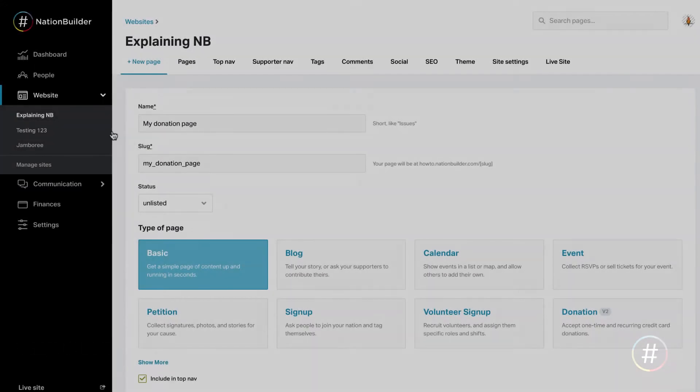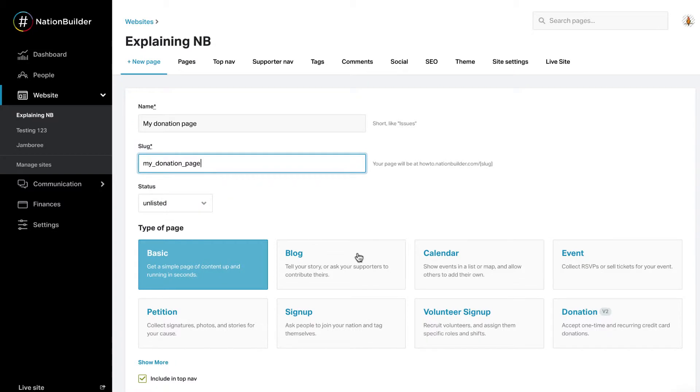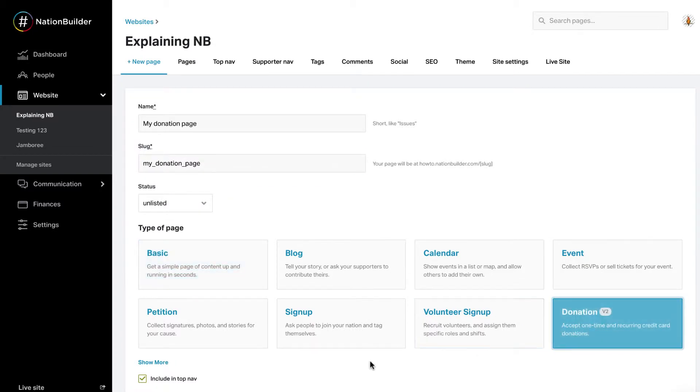Step 1: Basic Settings. Create a new page by navigating to your website and selecting Add New Page. Enter the name of the page and the slug. Select the donation version 2 Page Type.